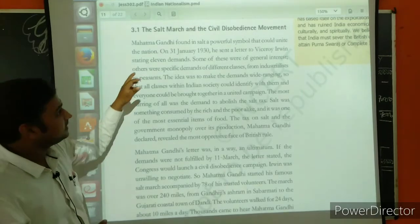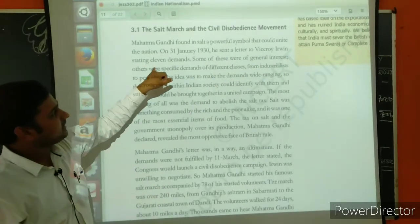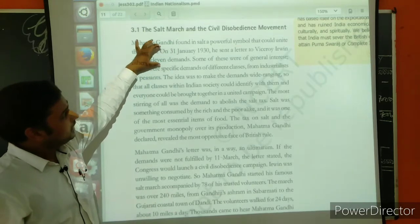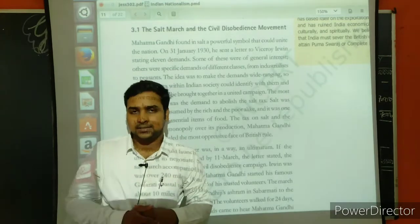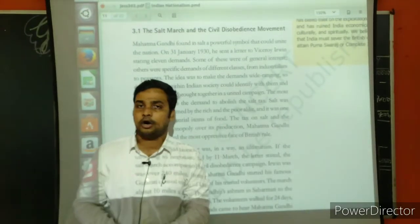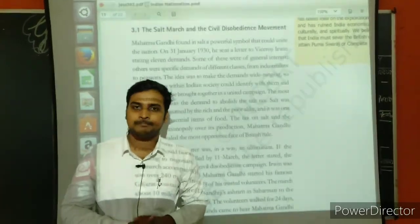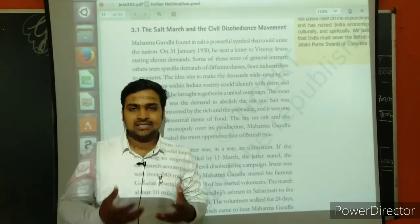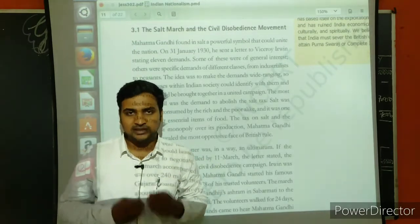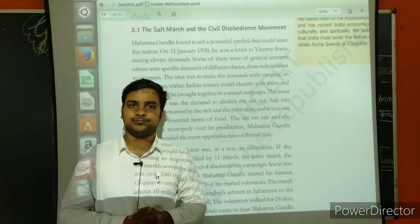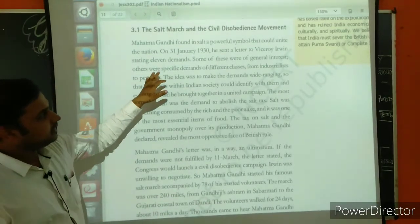On 31st of January 1930, he sent a letter to Viceroy Irwin, stating 11 demands. Mahatma Gandhi wrote a letter to the Viceroy of that time, Lord Irwin, and kept 11 demands in that particular letter. He was thinking that the Viceroy should consider all his demands. But ultimately, his demands were not sanctioned — they were not fulfilled. They were rejected altogether.